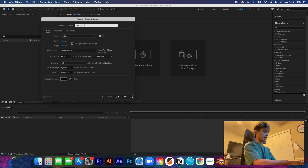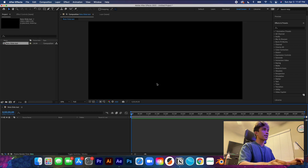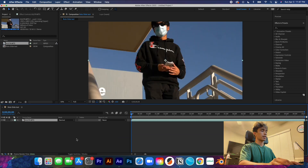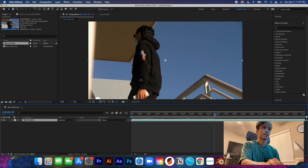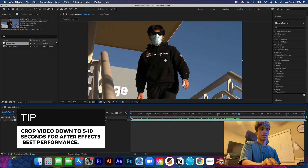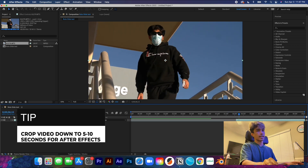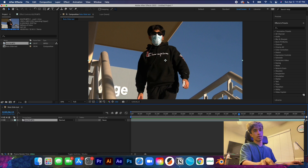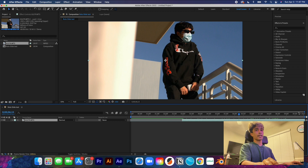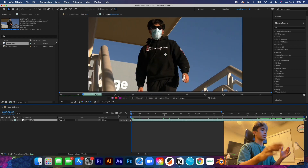Now that we have our project composition loaded in, we're going to grab our footage, drag it in, and then drag it into our timeline. I'm going to crop this down — if that's the case for you as well, I recommend cropping to about five to ten seconds. That's where After Effects rotoscoping and these effects work the best.